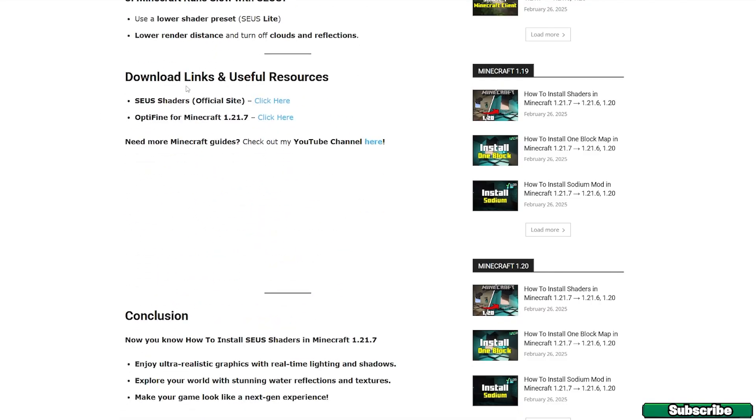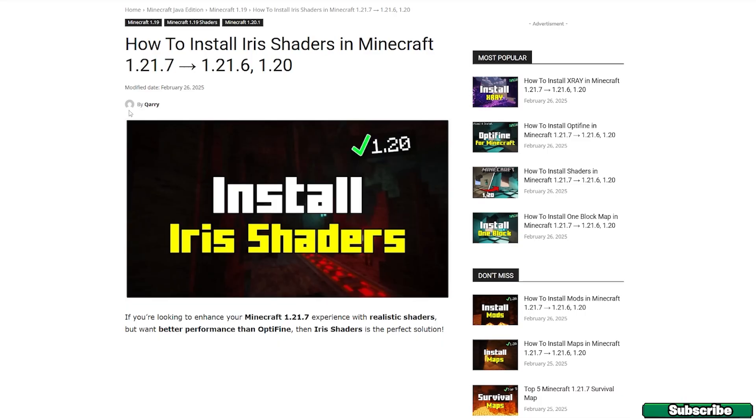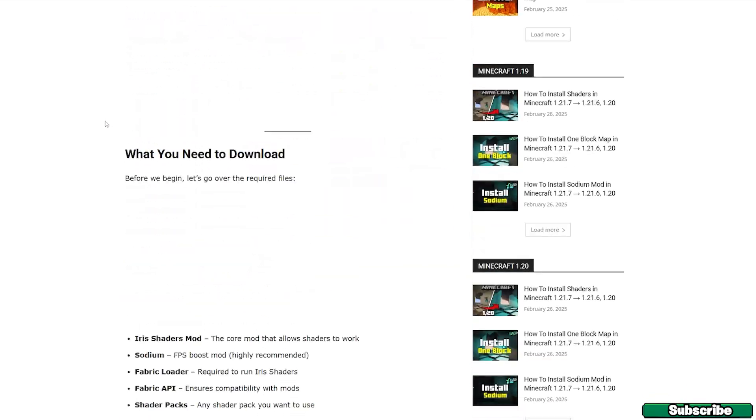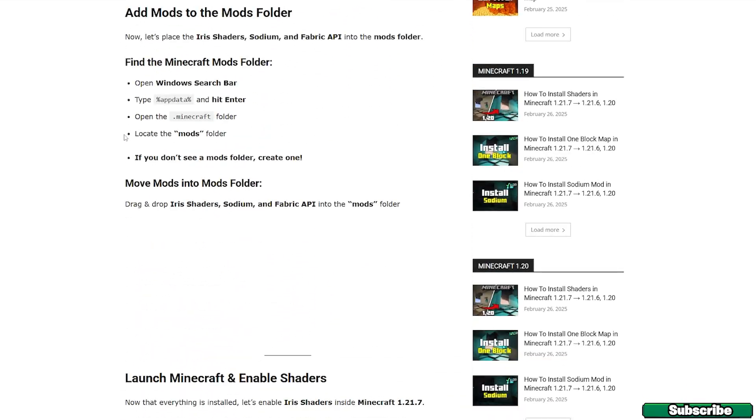So here it is, download links as you can see. Click on the 'click here' text next to the Zeus shaders, then go to the Iris shaders for Minecraft 1.21.7, and again scroll down to the download links.